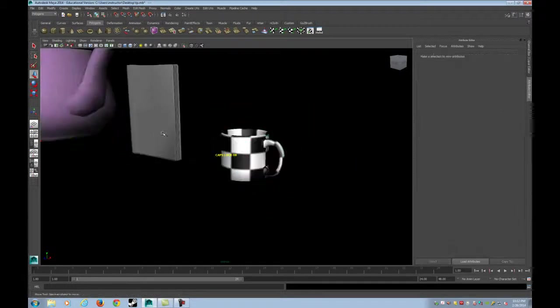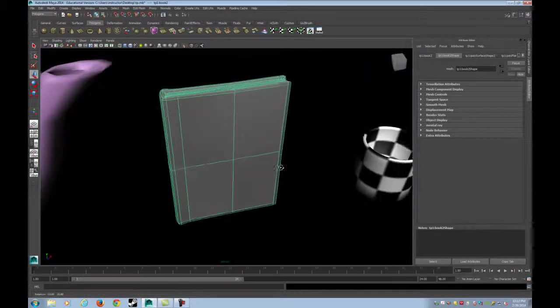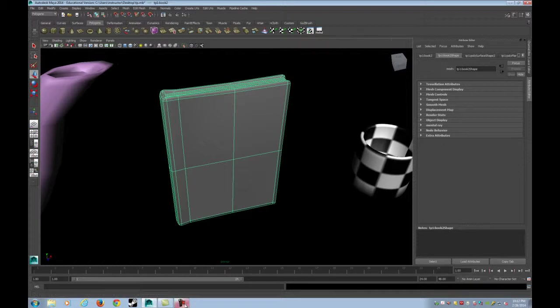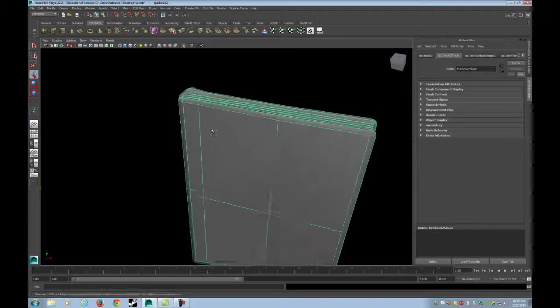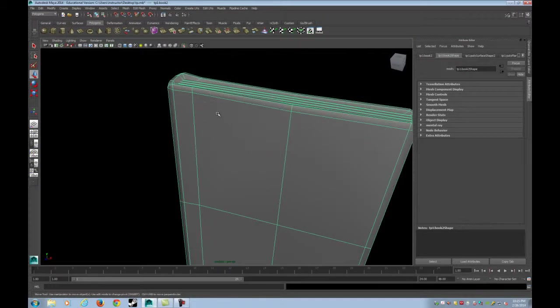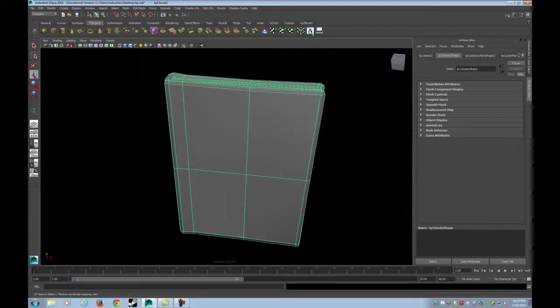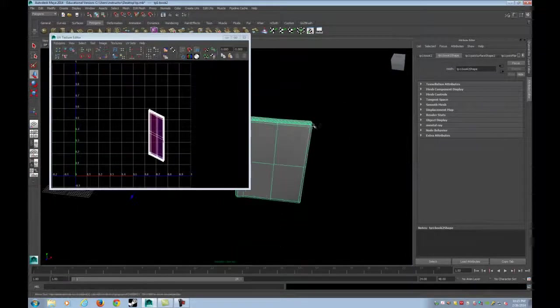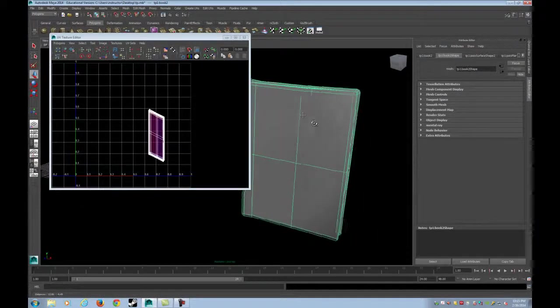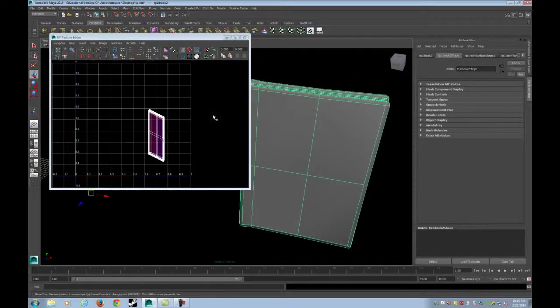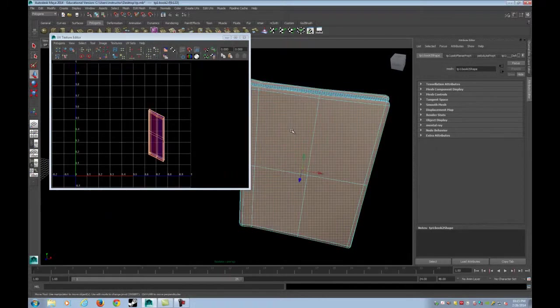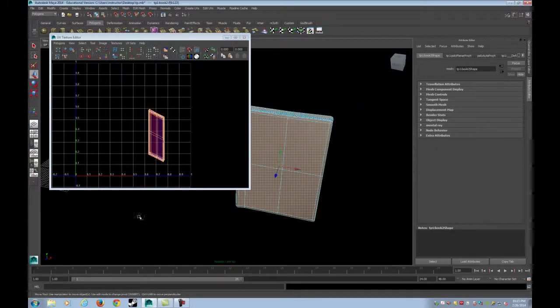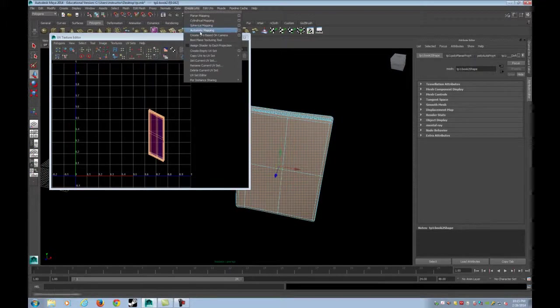Next, we're going to cover how to unwrap this book. So I'm going to open my UV editor again. This time I'm going to do an automatic mapping, which is the equivalent to flatten mapping in Max. I'm going to grab all the faces and automatic mapping.